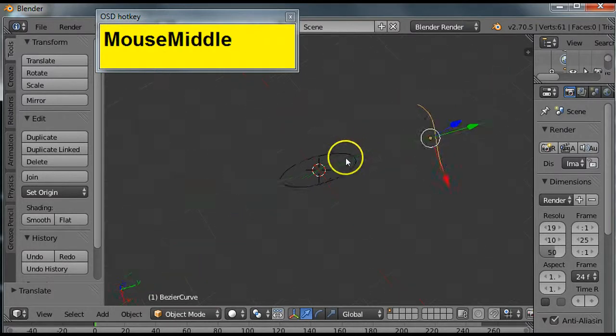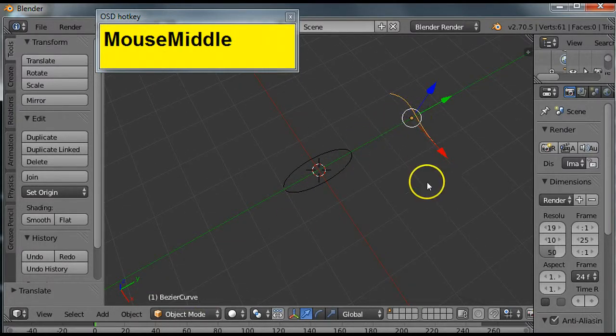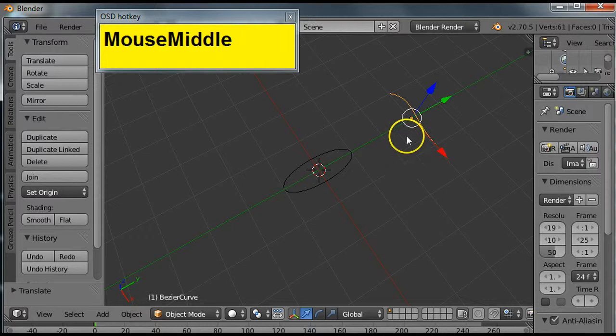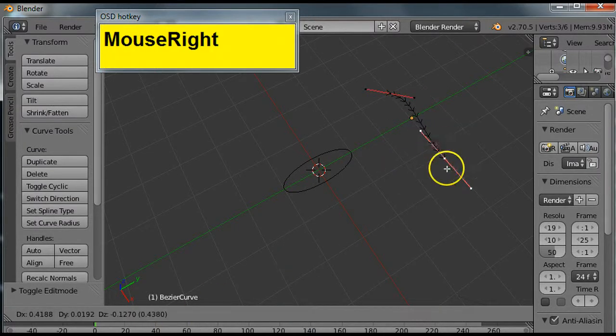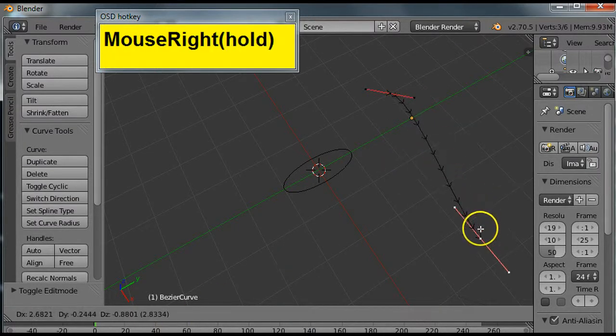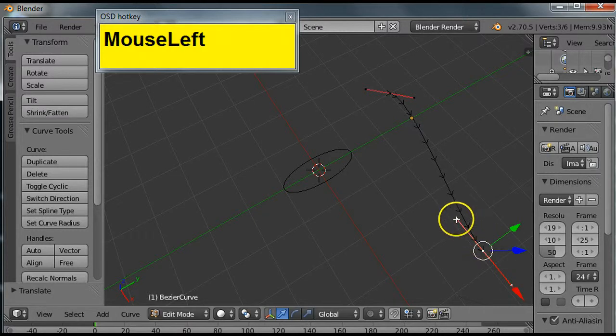Now, this Bezier curve here, what I'm going to do is go into edit mode by tapping tab. Now I'm in edit mode. I'm going to right click and drag it out and make it longer. Hit left to execute it.